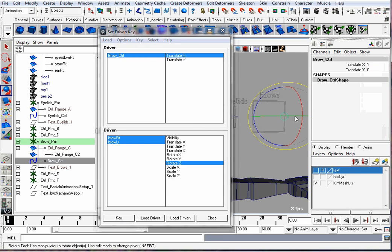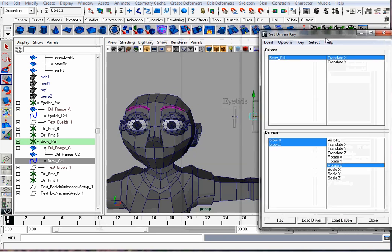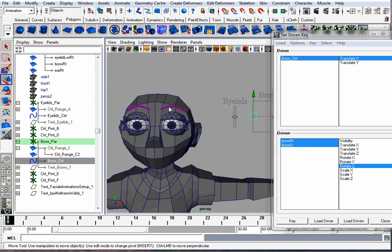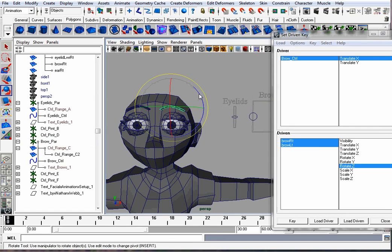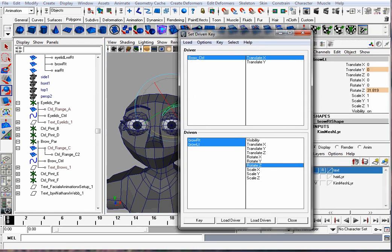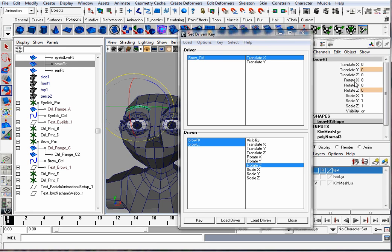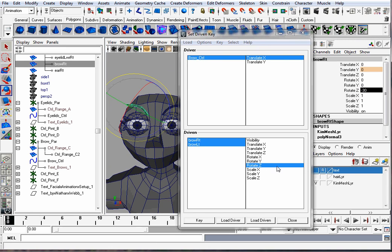Move the controller over to the left and now we're going to do an angry type rotation. Rotate it inward. 30 again seems like a good value for this. This one will be negative 30 because it's rotating the other way. And hit Key.